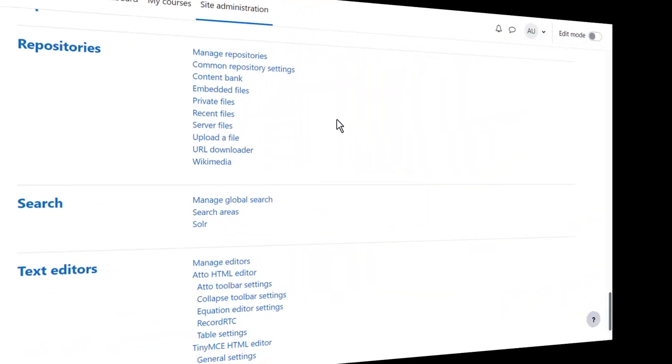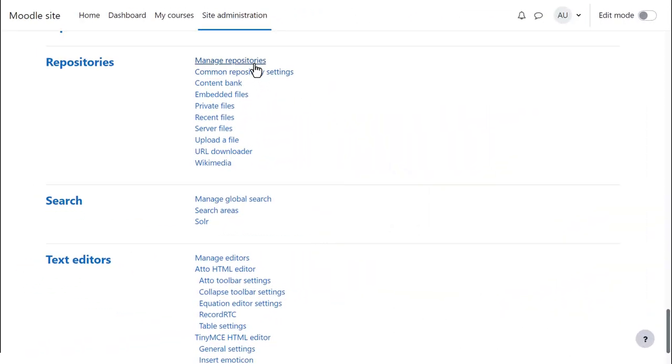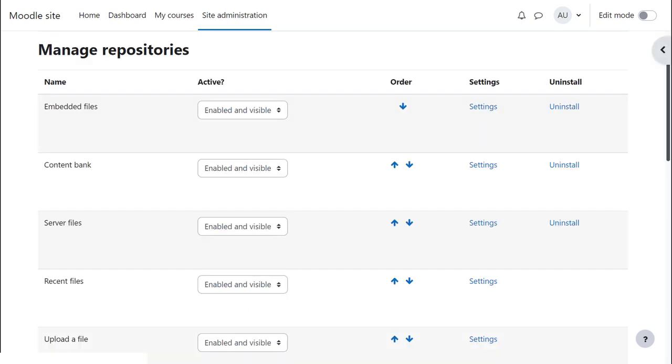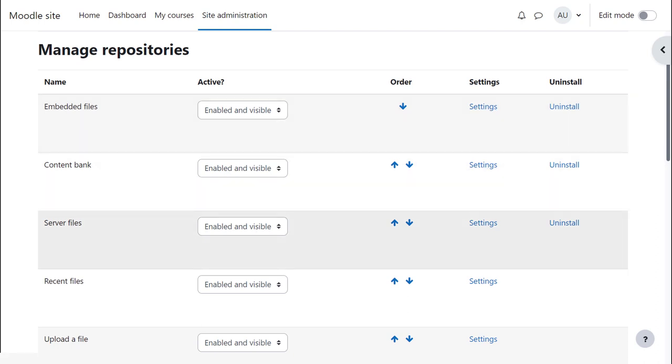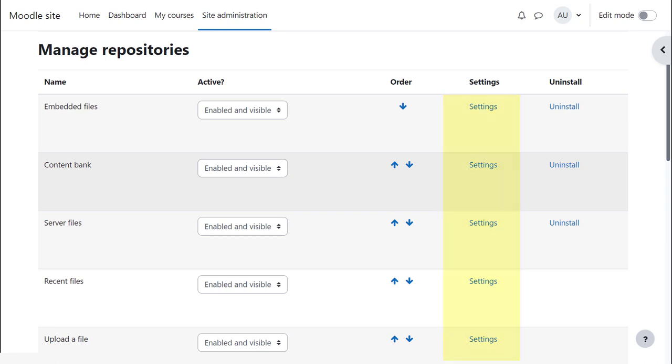If we return to site administration, plugins, repositories and click manage repositories we see the list of available repositories on your site. Some repositories have settings pages where you can change the name of the repository to make it clearer for your users and to make other changes.